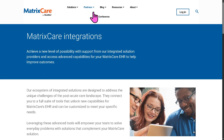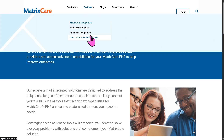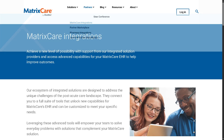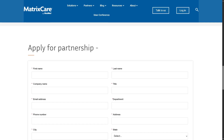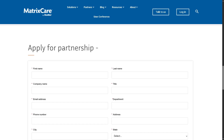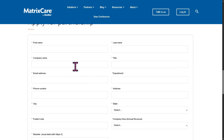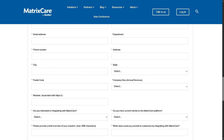If you wanted to join the partner marketplace as a third-party vendor or developer, you can apply for a partnership. Once you've done that, one of the sales team will contact you if your request for the partnership has been approved.